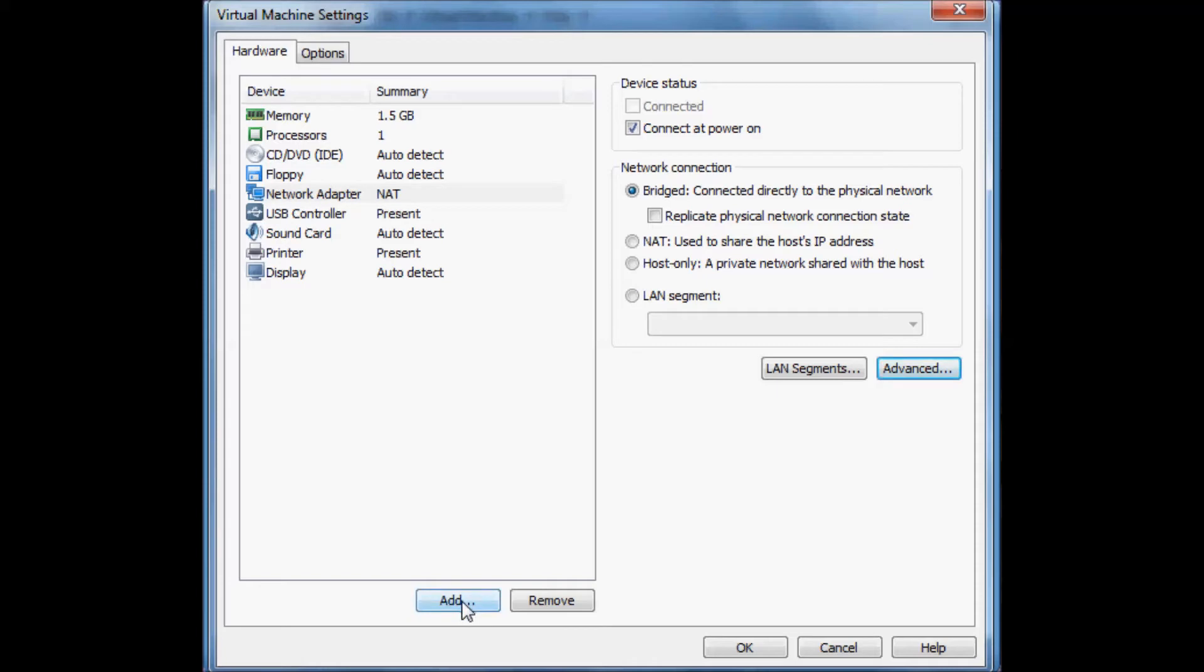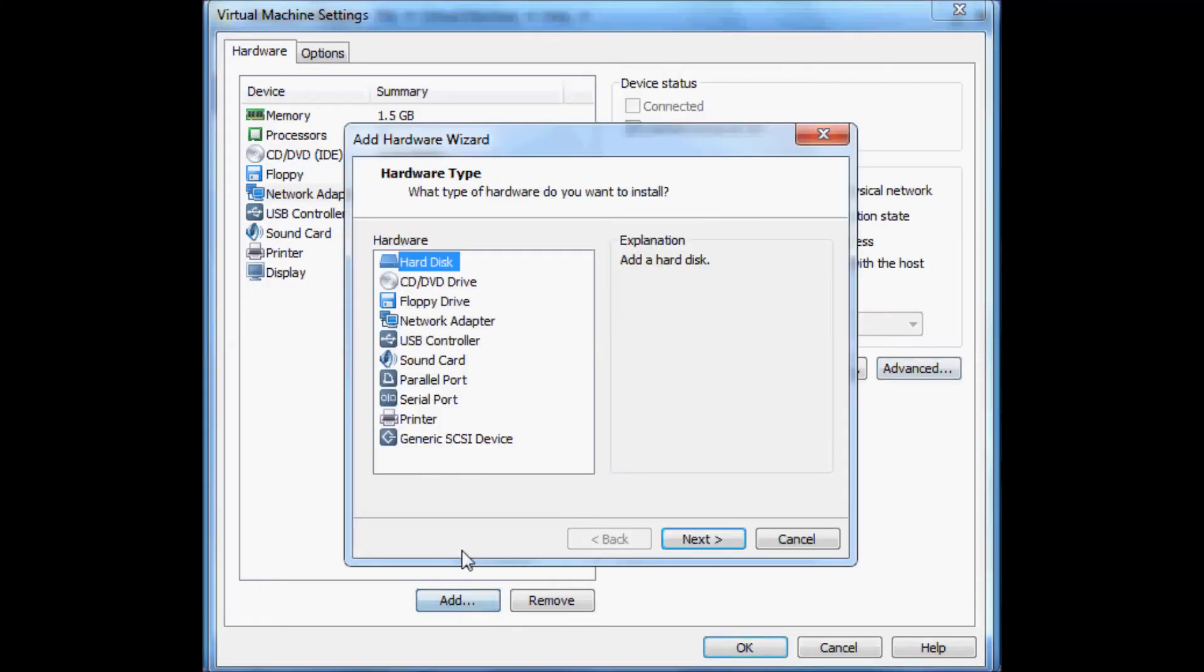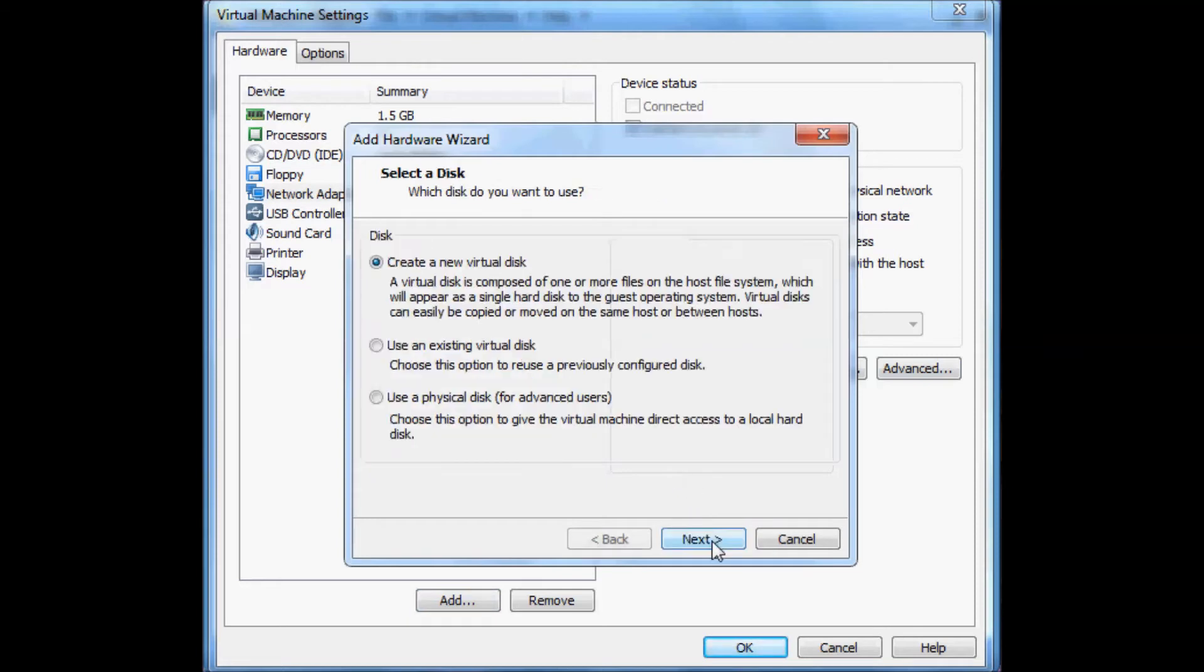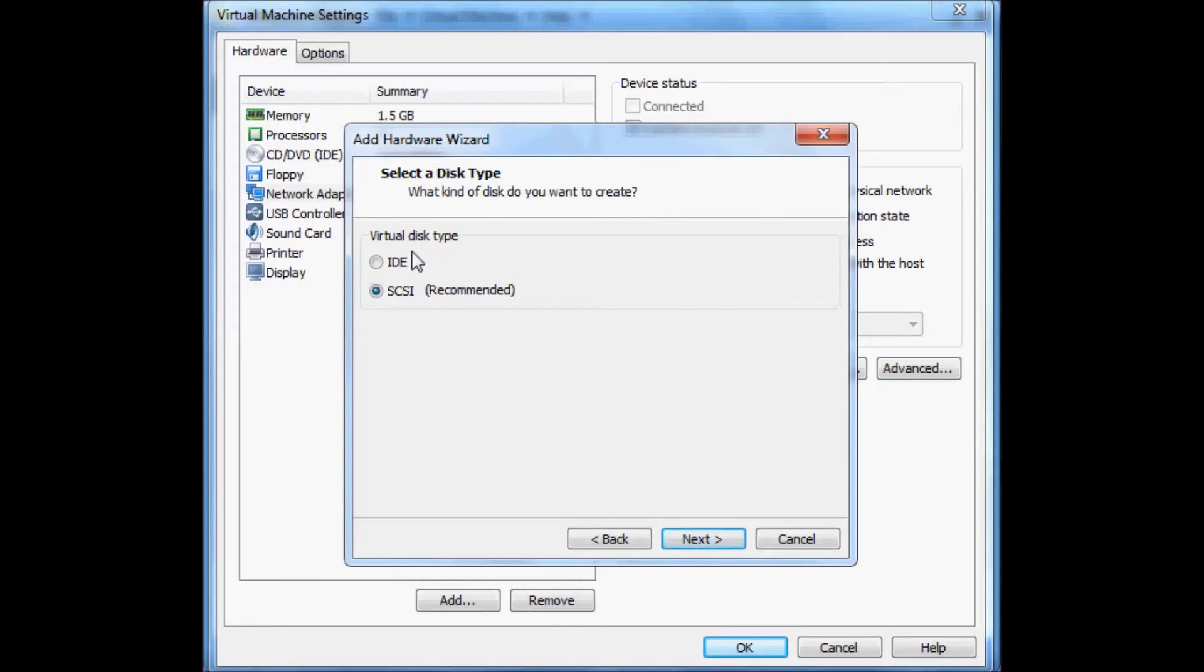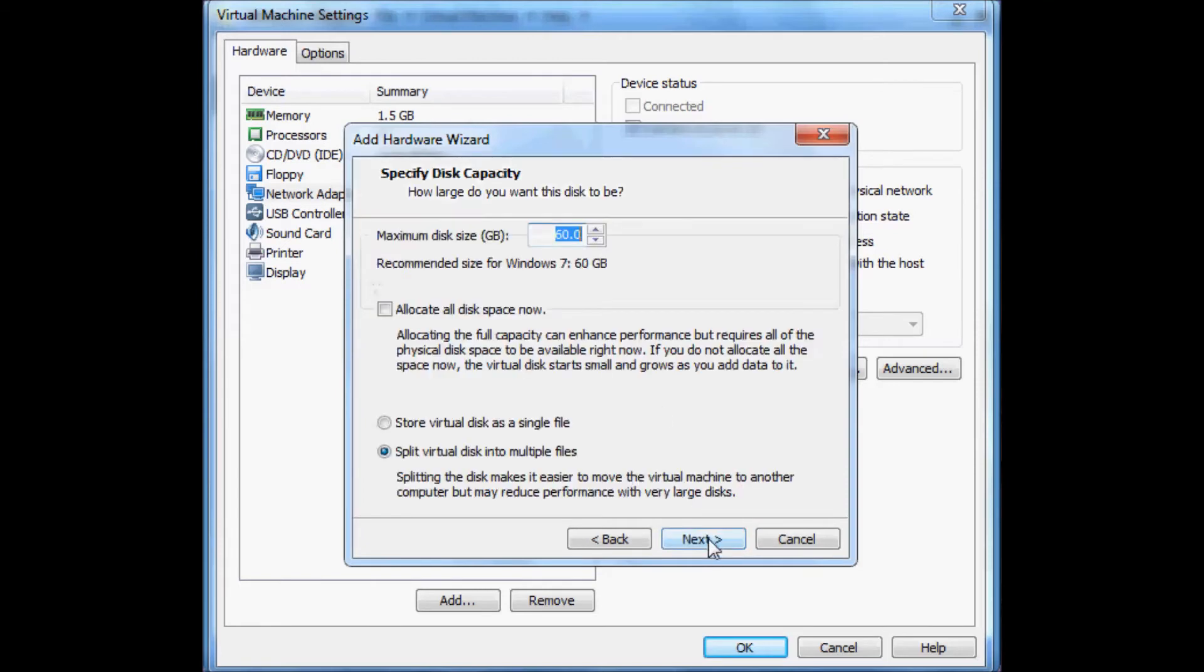Now we need to add a new hard disk for our virtual machine. Click on add. Click on hard disk and click on next. It's a new virtual disk. Click on next. The disk type is IDE. Click on next.